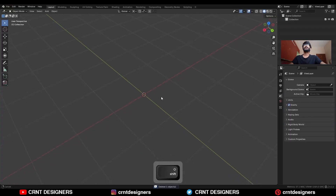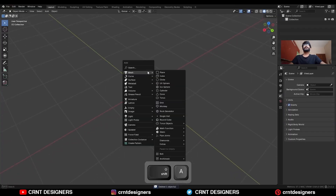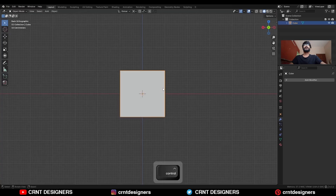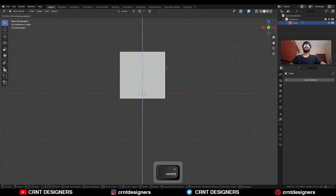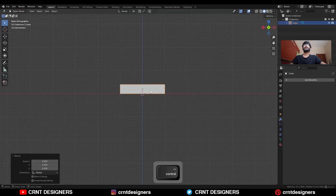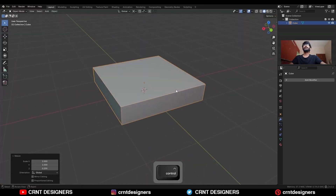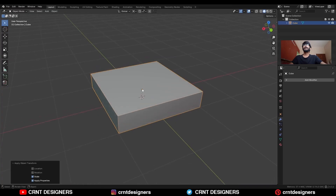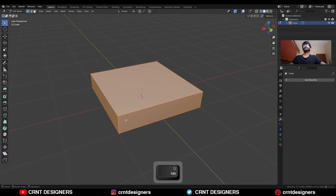We will start with the cube. Shift A, mesh, add a cube. Move this cube along the Z axis, then scale it along the Z axis. Apply the scale on the cube, then go to the edit mode.